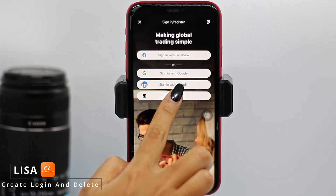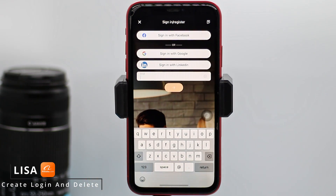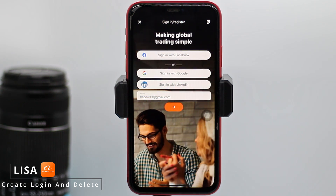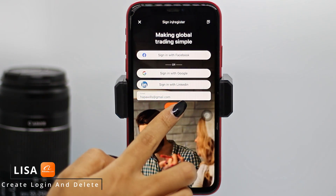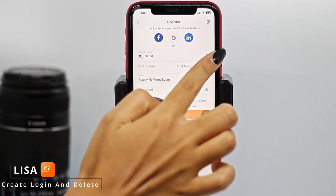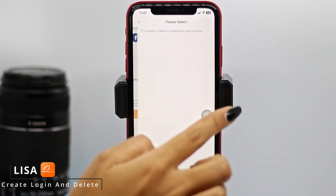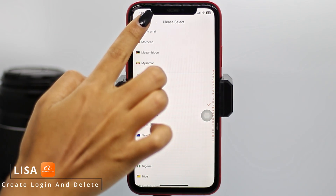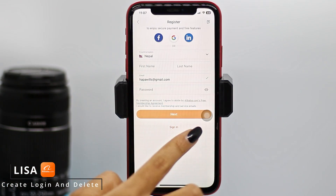Tap on the Email option. Over here you will need to type in your email address — make sure you type in a valid email address. After you enter your email address, tap on the arrow. Now you have to fill in these fields. First, tap on the dropdown and select your country or region, then go back.